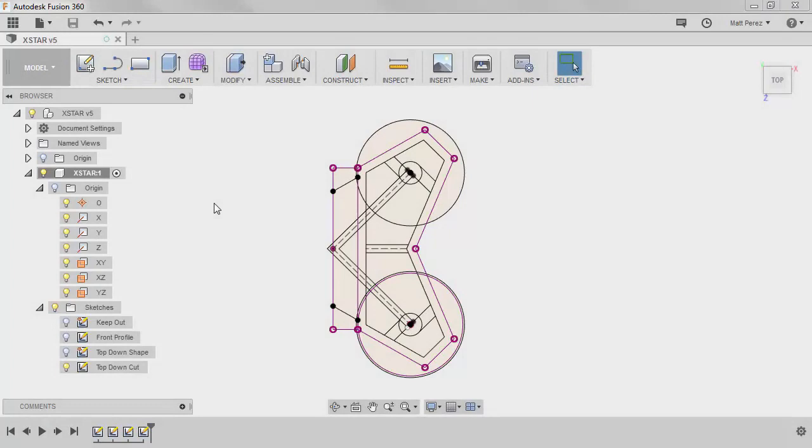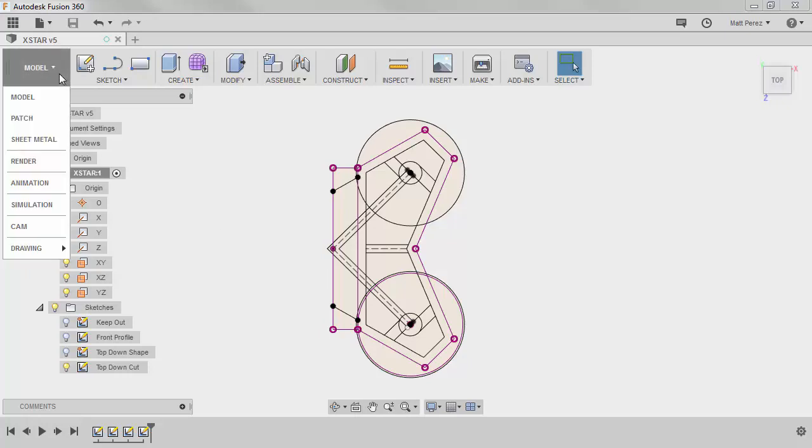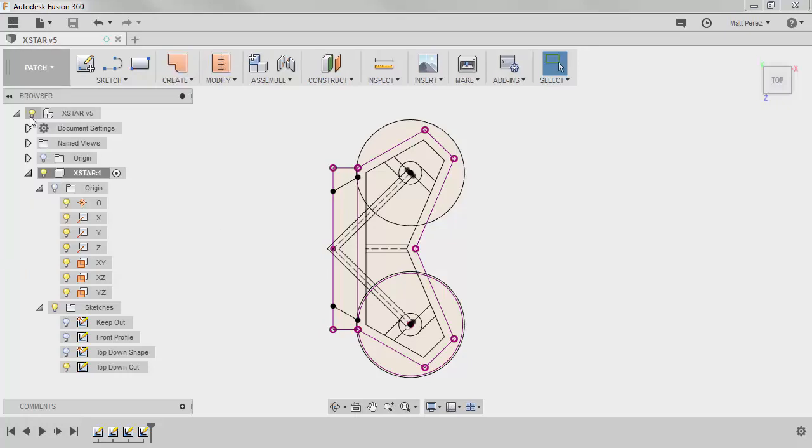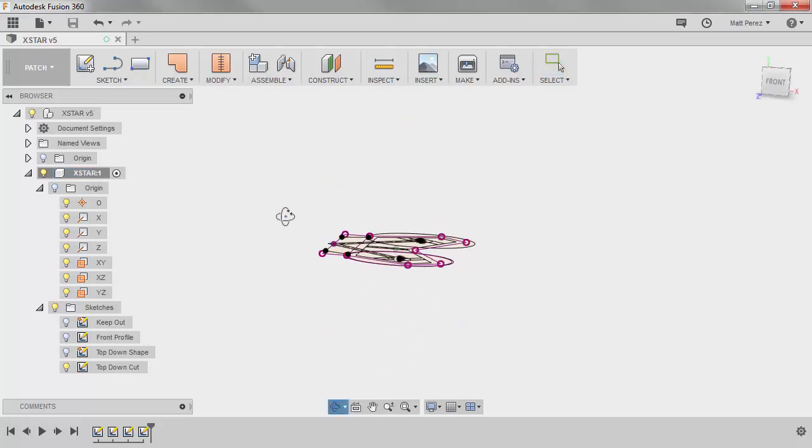Now that we've done the work to create our layout sketches, let's get started by creating some geometry. If you want, you can upload the X star V5 file, or you can carry on with your file. Now, we're going to navigate to the patch workspace, we're going to make sure that our X star component is active, and I'm going to rotate this slightly forward.